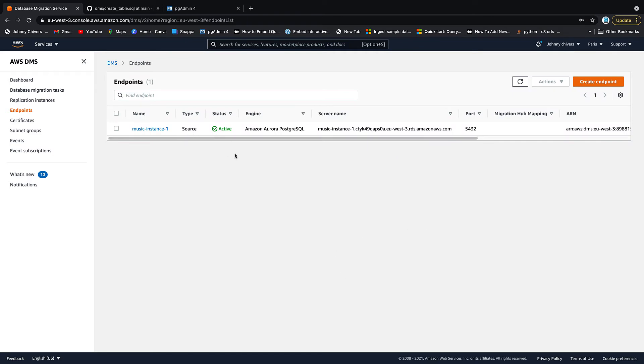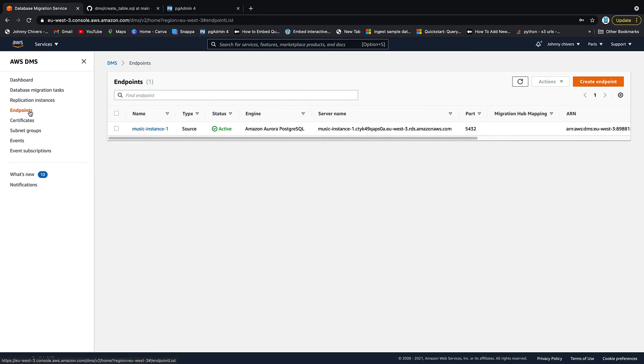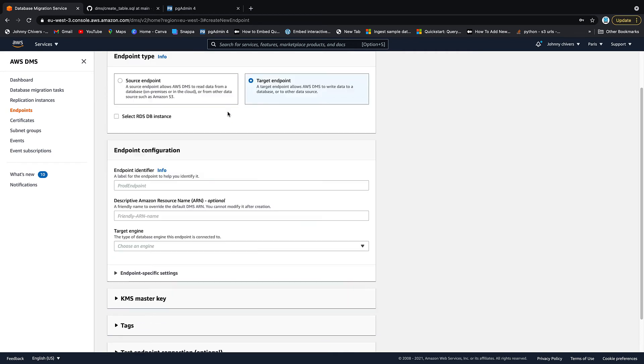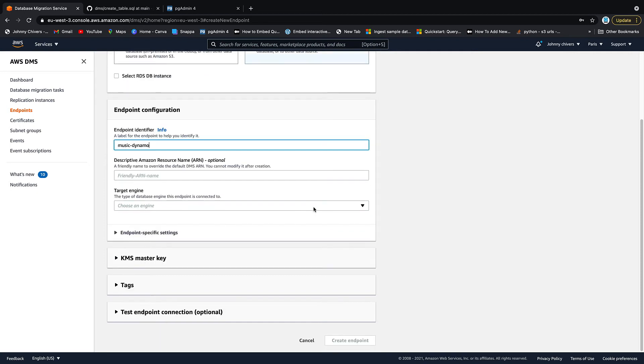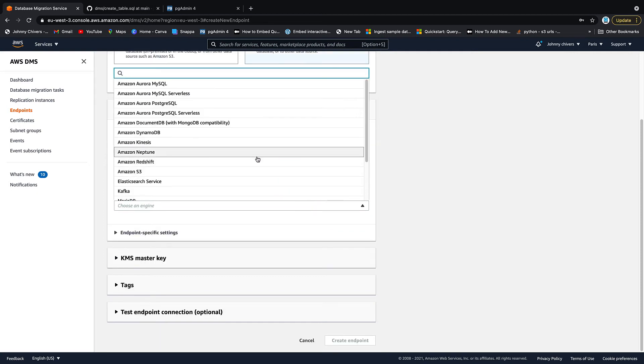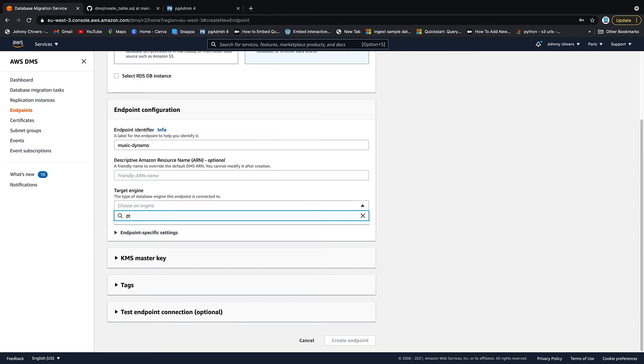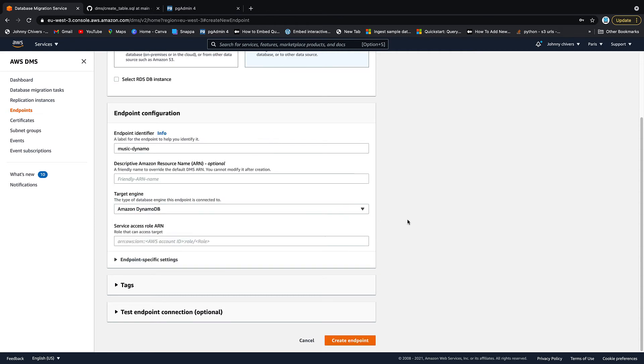And once our replication instance is ready, we will actually use that endpoint to test. However, as you can still see, it's creating at the moment. So we'll go create our destination or our target endpoint. So we'll create an endpoint this time. We're going to go target endpoint. We're going to call this music Dynamo because I'm going to use DynamoDB as my target. Dynamo. Target engine is DynamoDB. So Dynamo. That was DynamoDB. Fantastic.